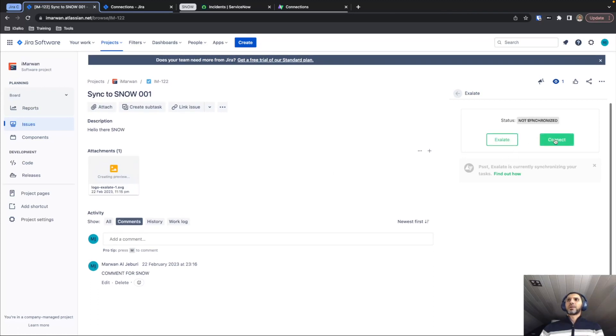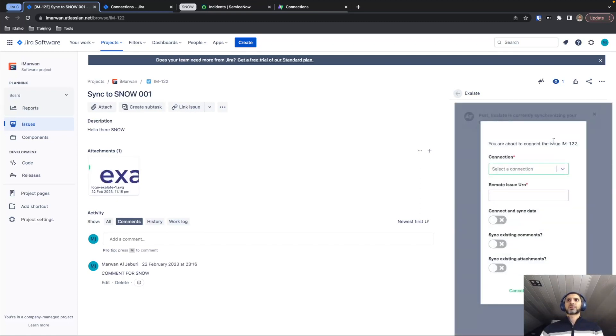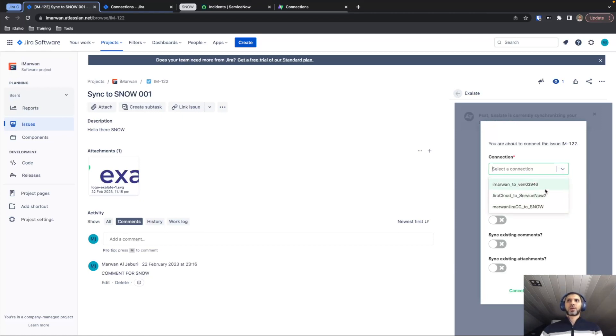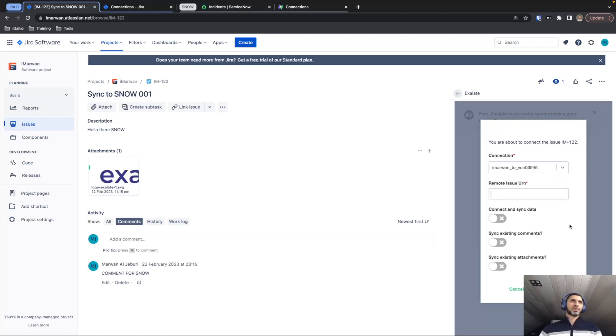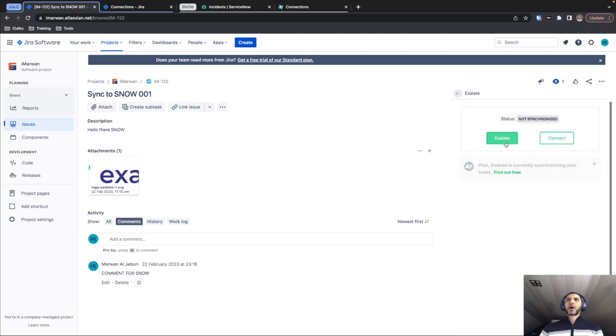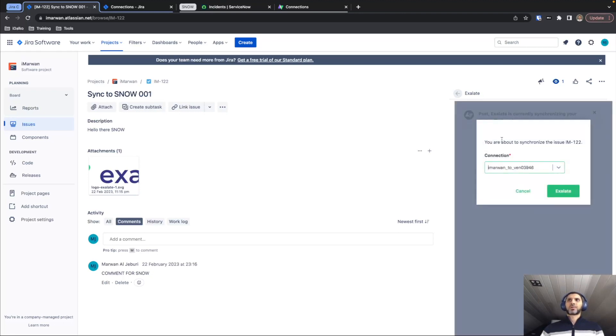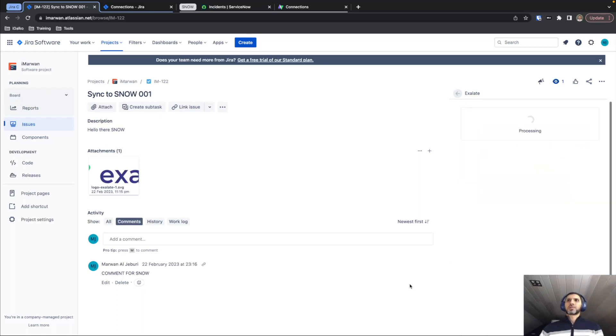And the other action that we can perform is to connect this ticket with a different ticket on ServiceNow side. So it provides us a small menu where we can choose the connection that we're working with. And it will ask us to provide a unique incident number from ServiceNow that we would like to connect to. And there are also some options for you if you want to already send some data while doing the connection of the two tickets. However, for the moment, we're just going to send this task to ServiceNow. So we're going to press Exalate, again, select the connection that we are currently using and press Exalate.